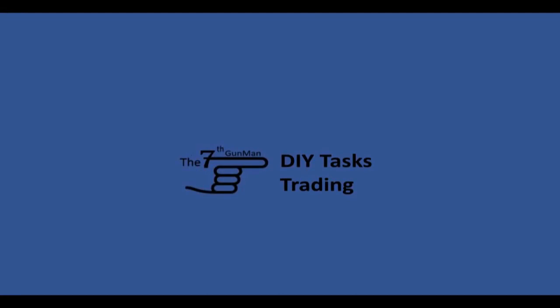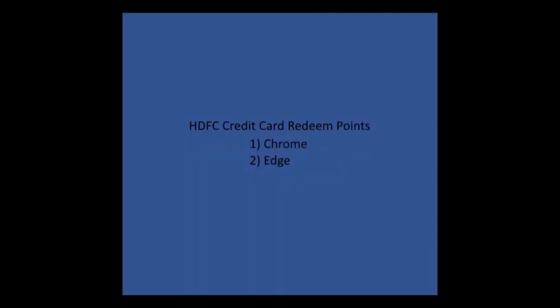Hi guys, welcome to my channel, The 7th Gunman. In this video I am going to share how to redeem HDFC credit card points as cash. We can try in Chrome as well as Edge. Actually it is a simple process, but most of the people face difficulties due to the browser settings or Chrome settings.